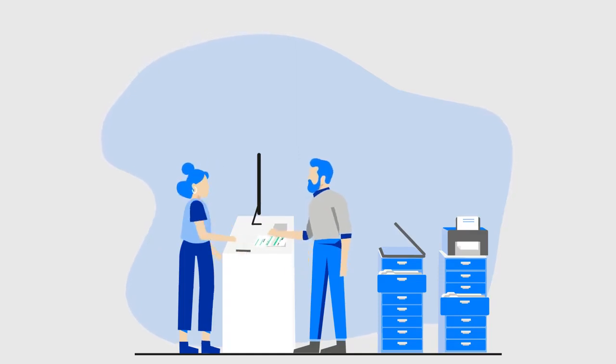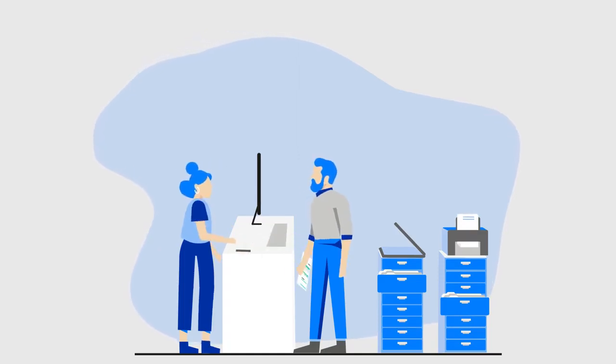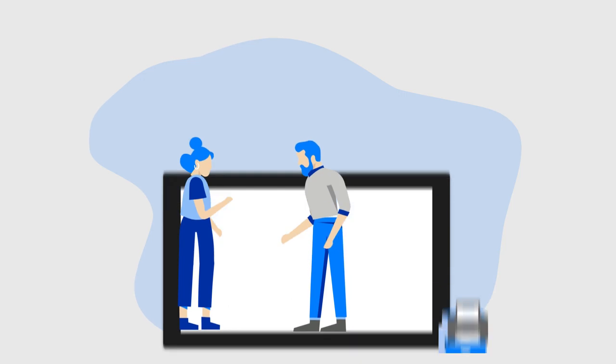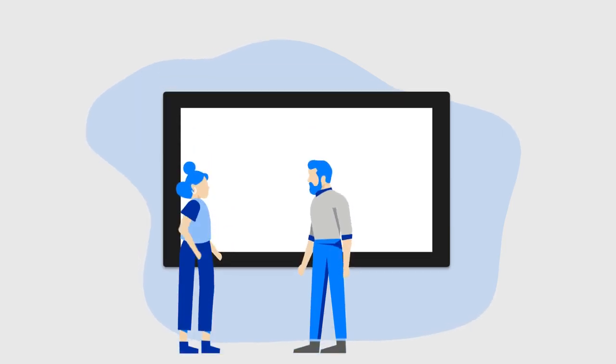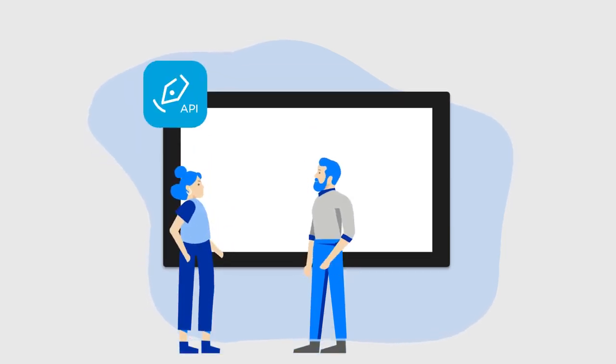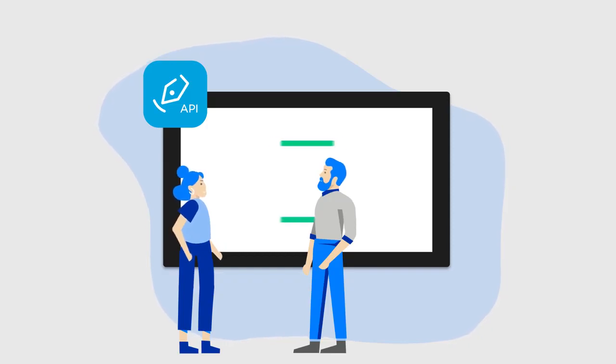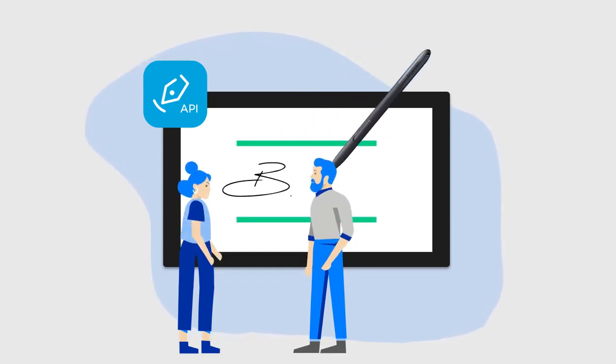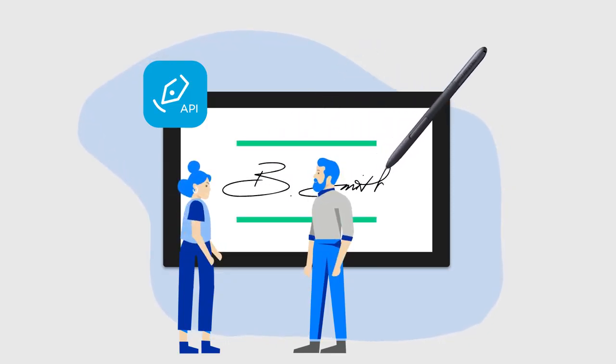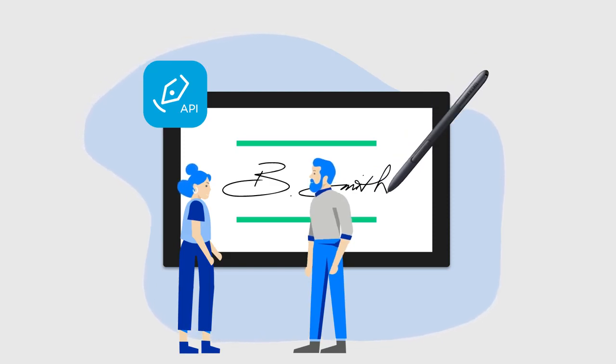But the problem for organizations is signing paper forms breaks workflows that are otherwise digital. SignPro PDF API enables you to digitize the handwritten signing process, making your workflow 100% digital.